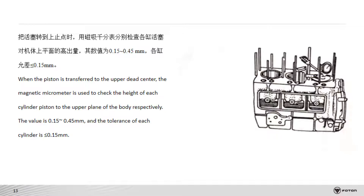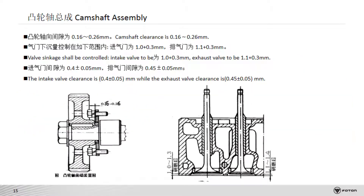Piston and connecting rod installation instructions are as follows. The direction of the connecting rod big end should be in the same direction as the arrow mark stamped in the piston crown. That is, the forward mark on the connecting rod body should point to the front end of the engine. Pay attention to the intake and exhaust valve clearance; the camshaft clearance is 0.16 to 0.26 mm.